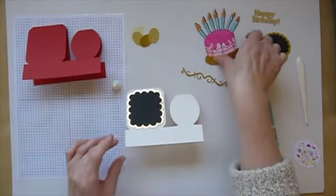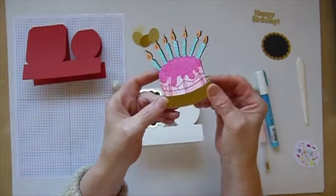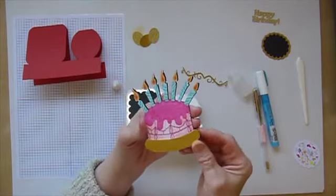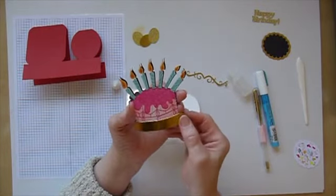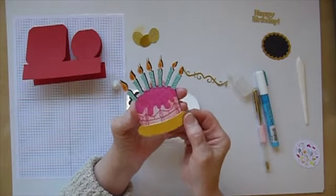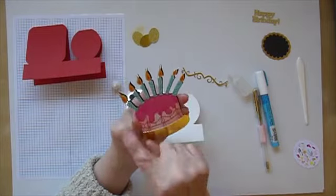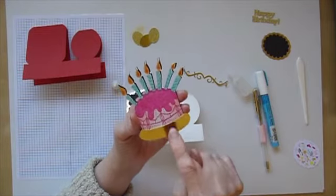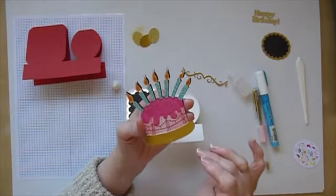Now the next thing that I've got is this rather fancy birthday cake. Now, what I did was I simply cut out a birthday cake shape with the candles and everything. I colored it in with alcohol markers.